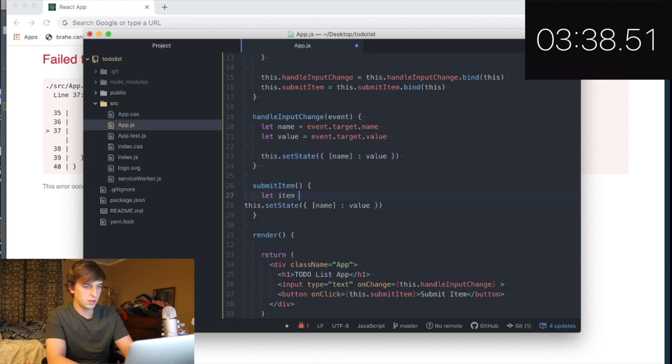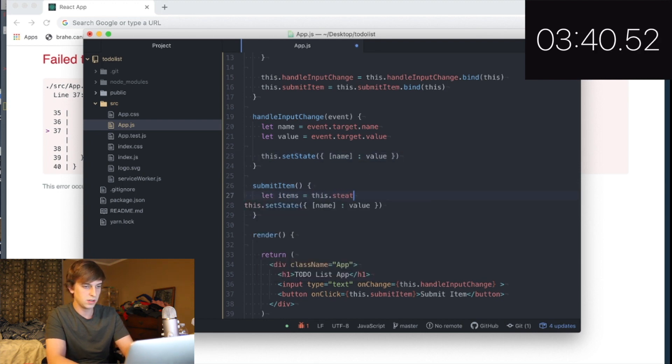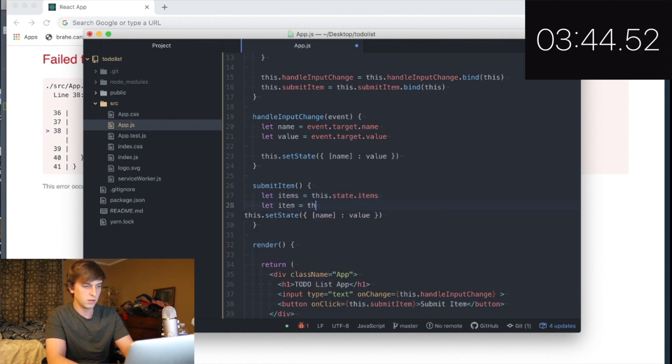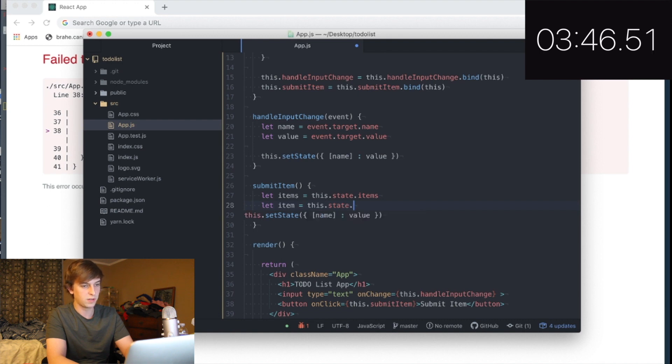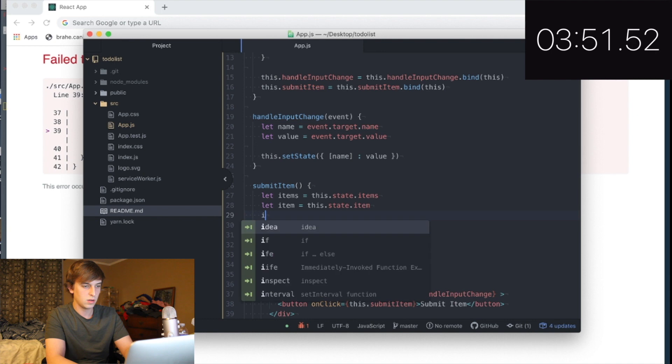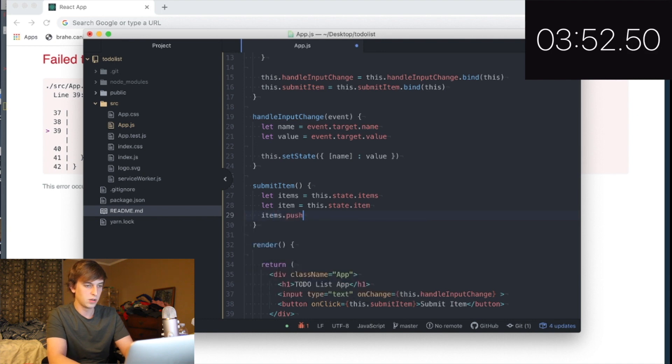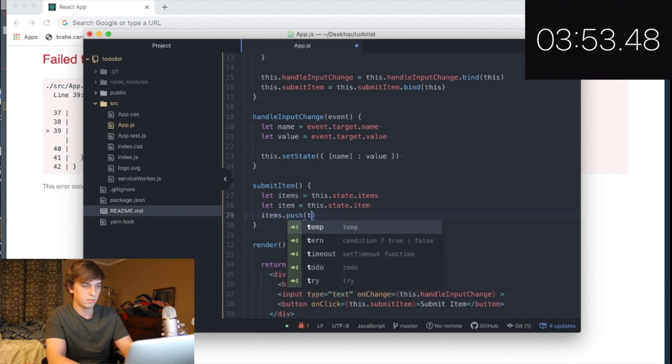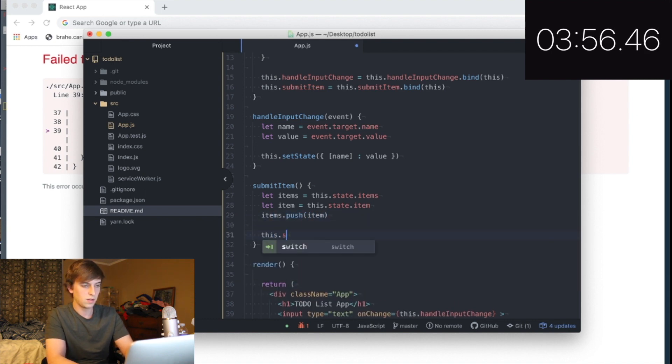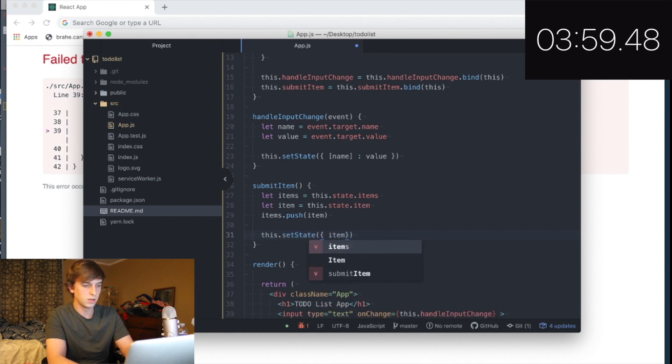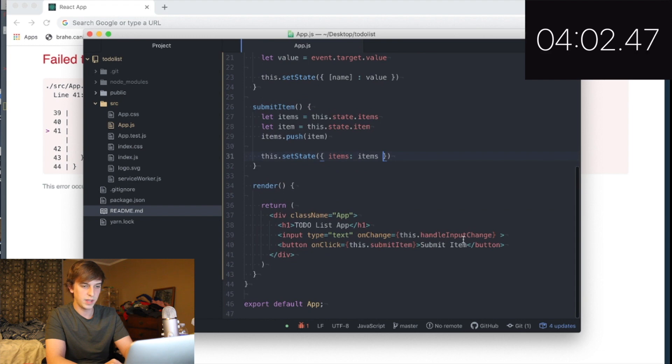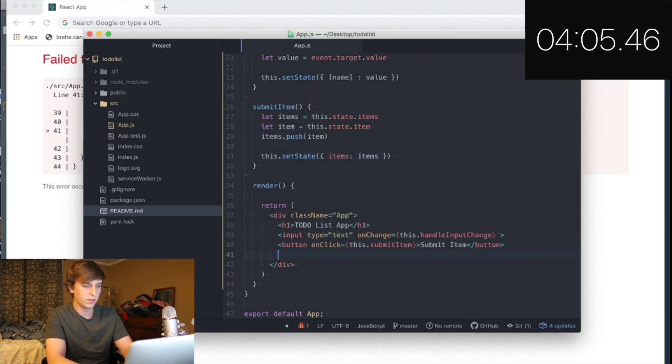Let items equal this dot state dot items. Let item equal this dot state. Four minutes dot item. I don't know if I'm going to make it. This is stupid. Items dot push item. This dot set state. Items. Items. Okay, great. And then, what do we do? Oh, we have to map them.